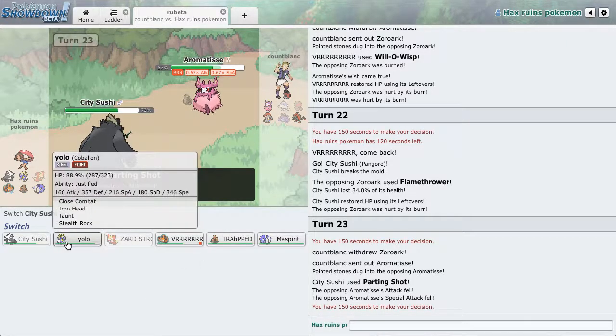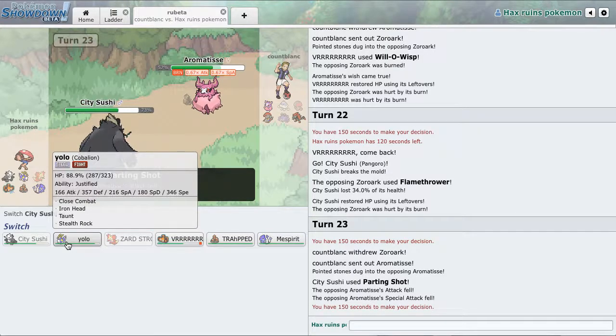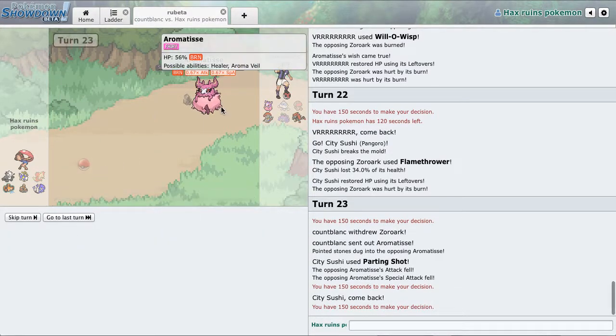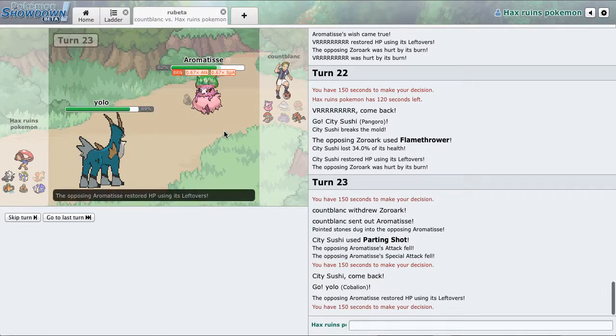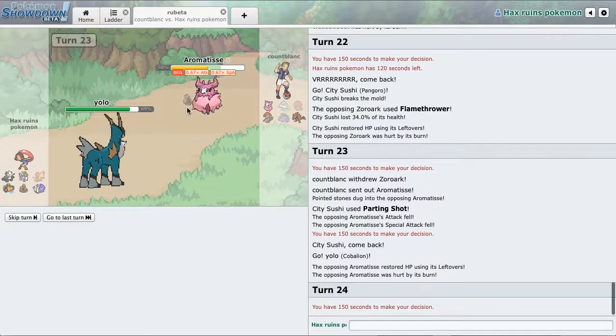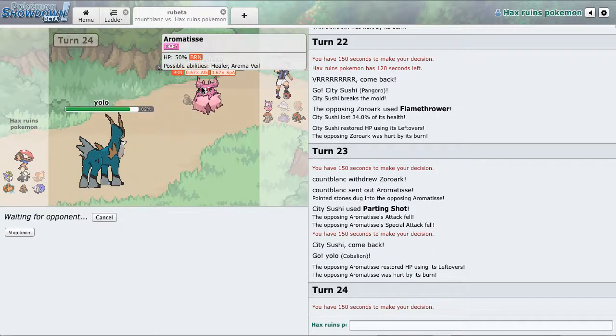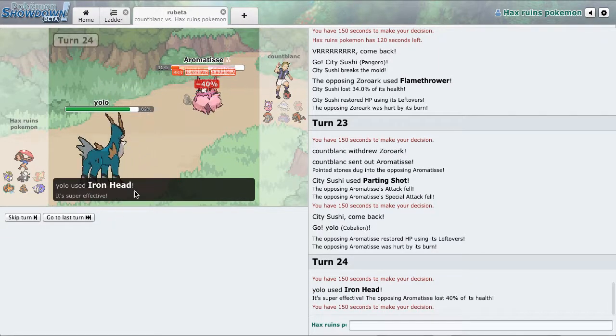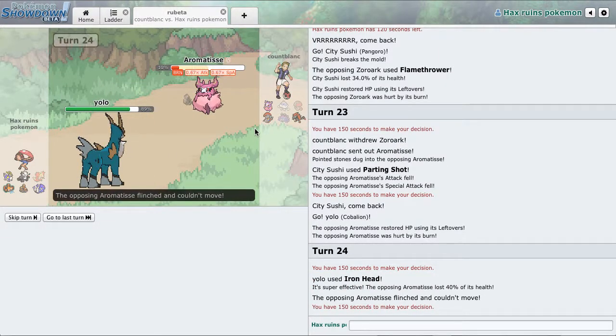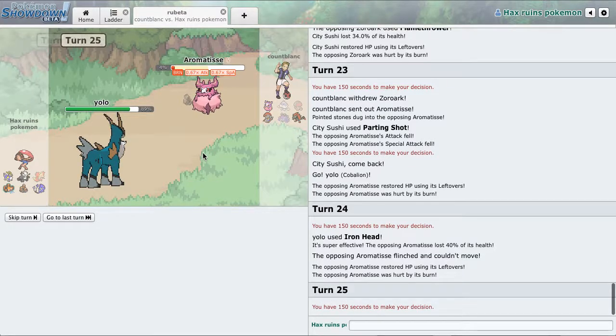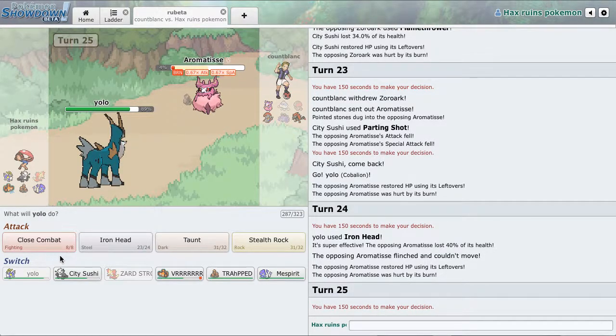He can just wish stall me, so I'm going to go into YOLO and just go for that Iron Head. He took it too. He got flinched. Okay, thank you, saving us time.